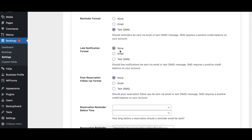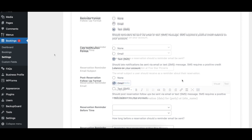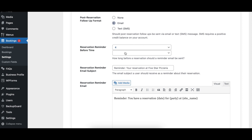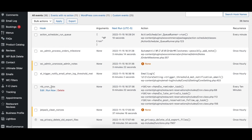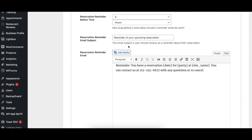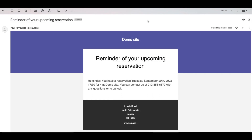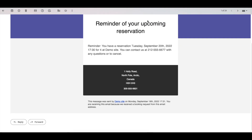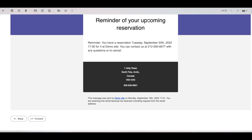The Reminder Format, Late Notification Format, and Post Reservation Follow-up Format options specify what format the Reminder, Late Arrival, and Post Reservation Notifications respectively should take — options are SMS or Email. The Reservation Reminder Before Time option specifies how far in advance the reminder notification for each booking should be sent. The notifications use the built-in WordPress Cron functionality to be sent, and so are sent on page load shortly after the specified time. The Reservation Reminder Email Subject and Reservation Reminder Message options specify the subject and notification content for the Reservation Reminder notifications. The content can be either email or SMS depending on your settings, so it is important that the content is appropriate for the selected notification format. The message can include template tags.